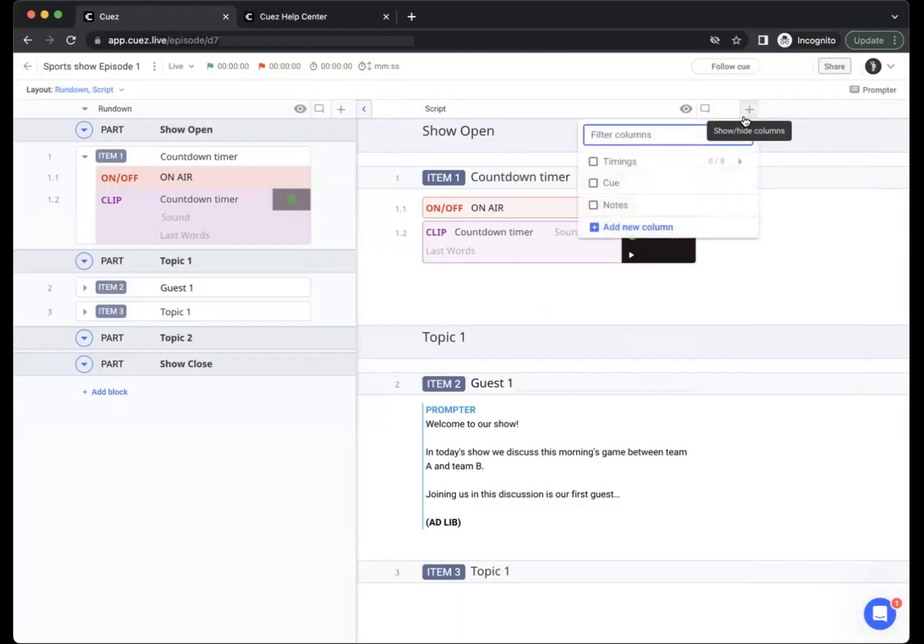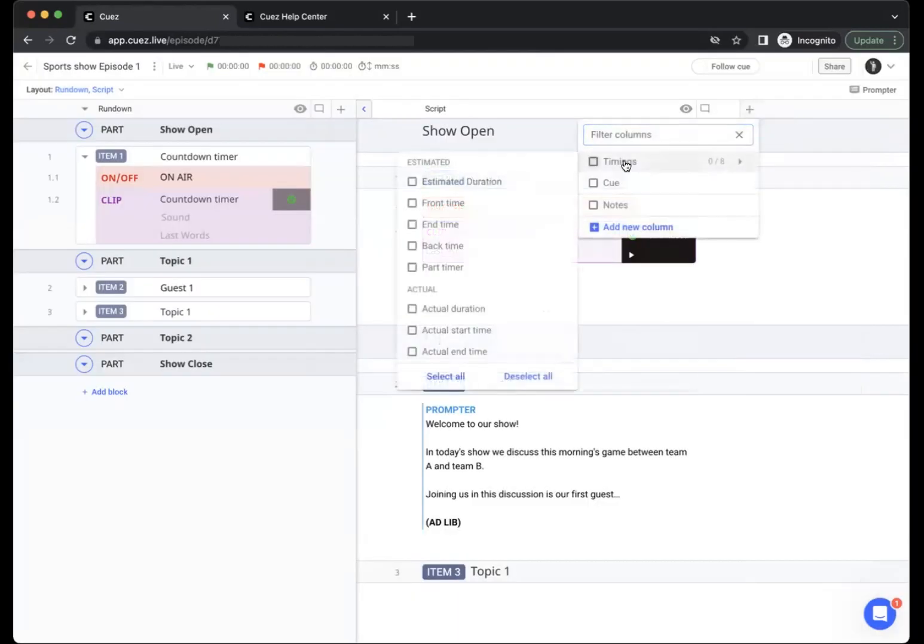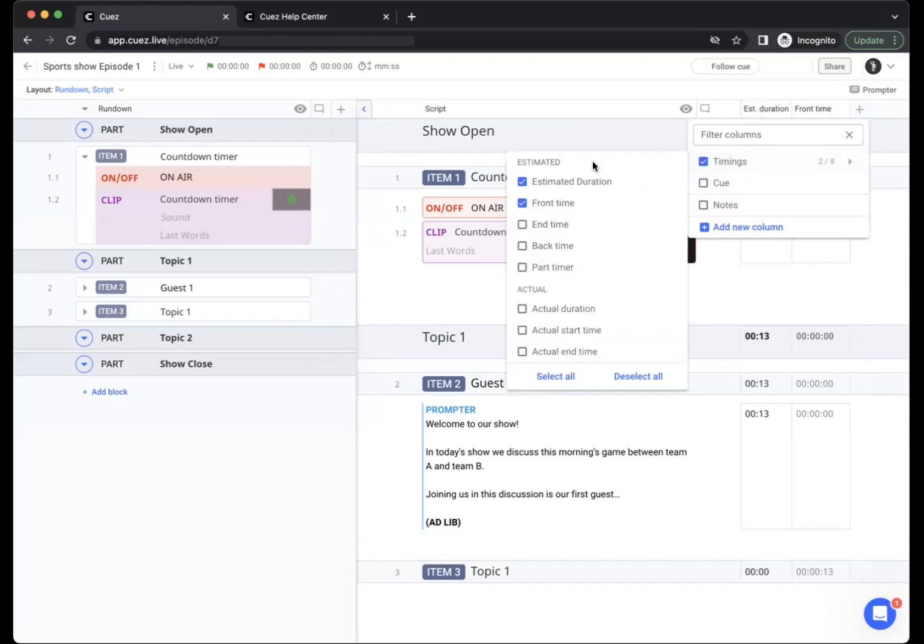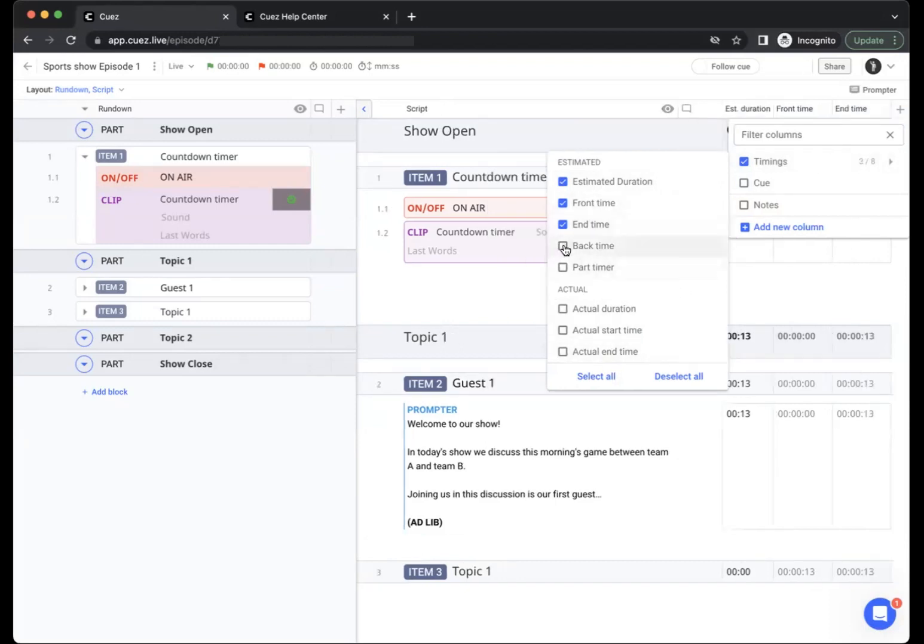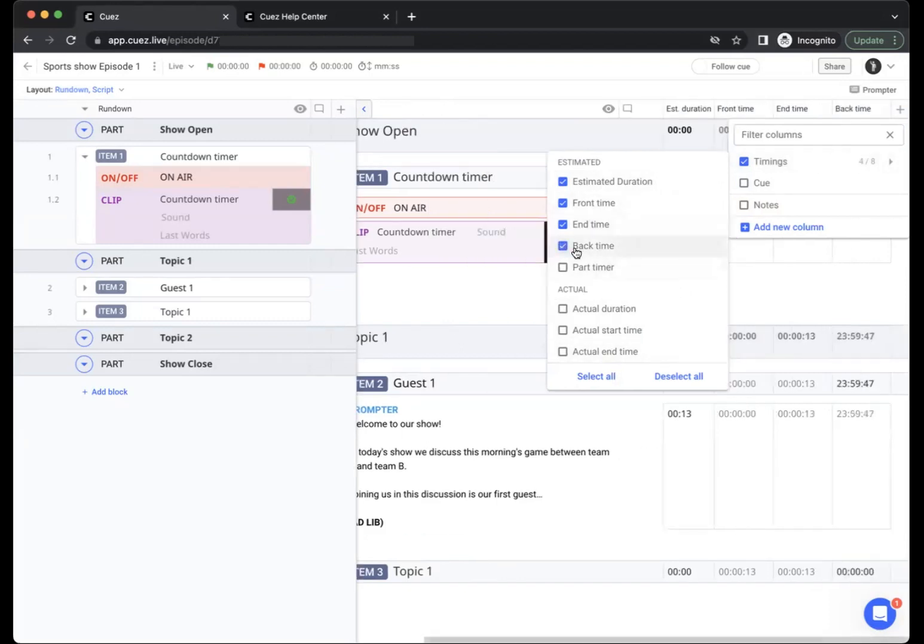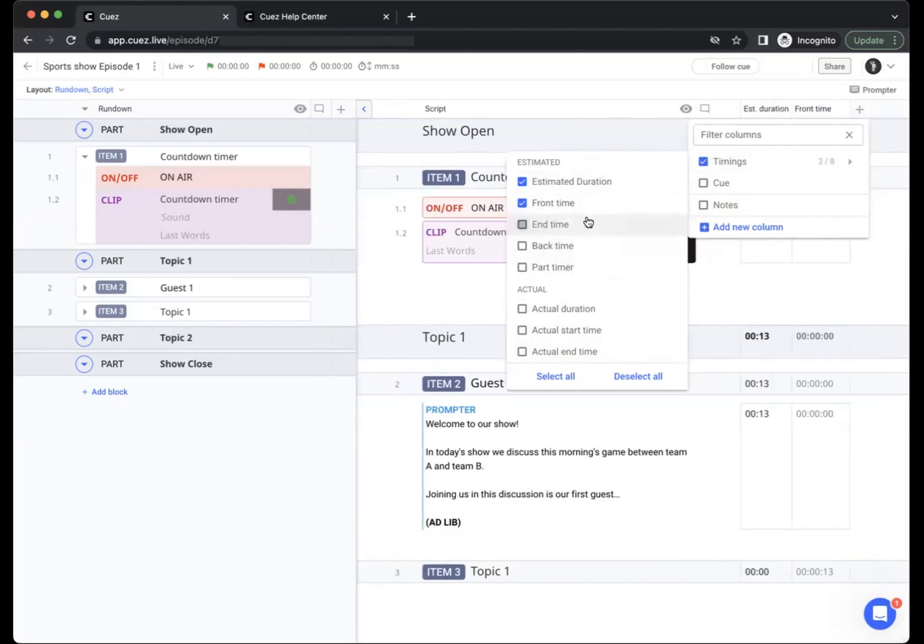You can also show and hide your different timings in queues. We have eight different timings available for you to choose from, so depending on your personal preference or needs you can enable or disable all the different timings that you need.